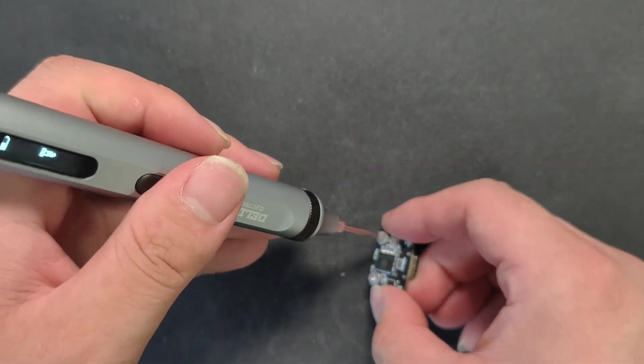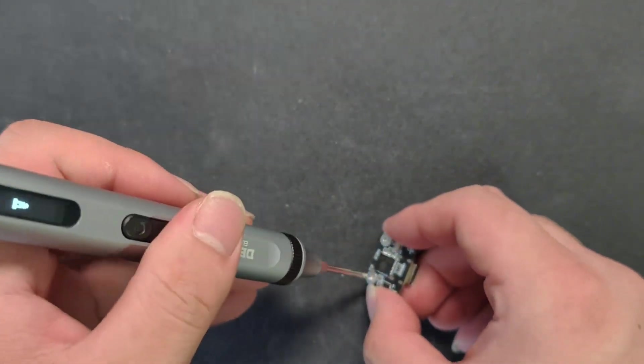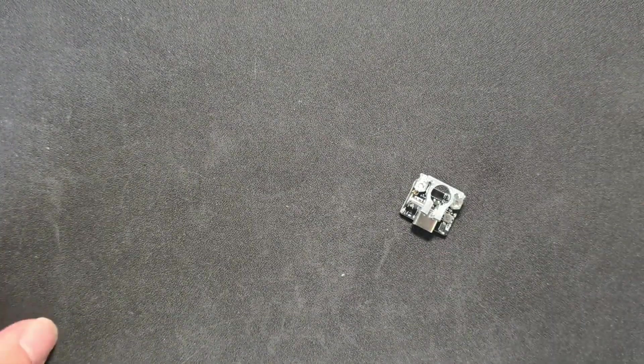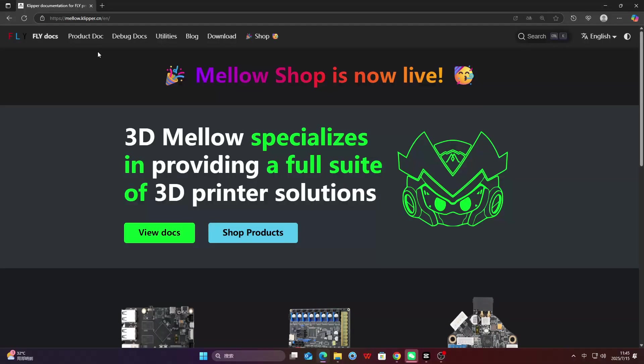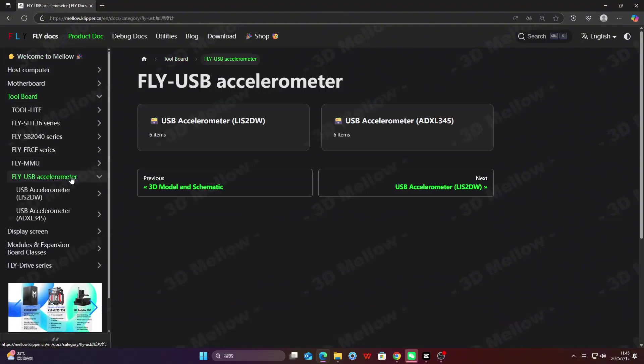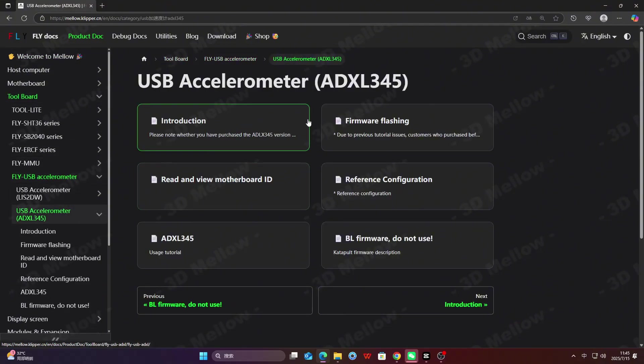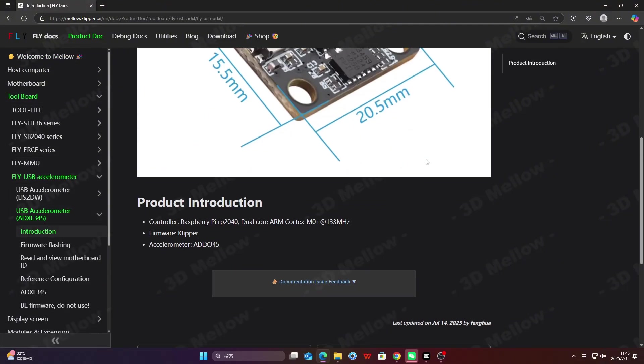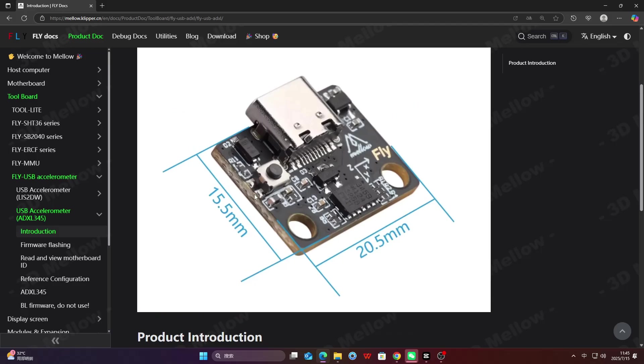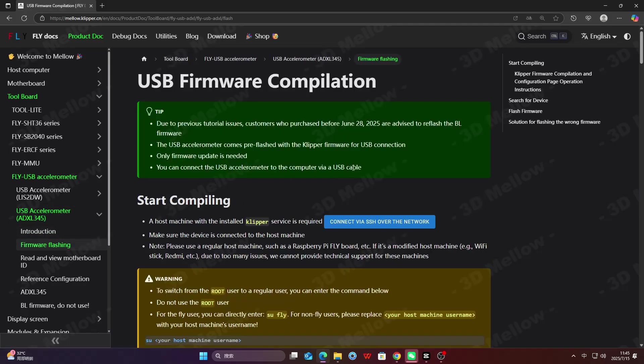Now we jump to the official website to flash the bootloader firmware onto the accelerometer. In the product documentation under the tool board, let's open up the USB firmware compilation.